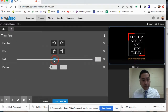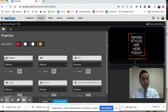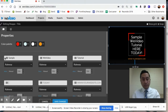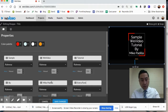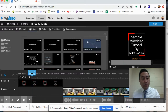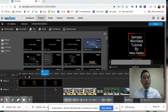I like that color. You can change the size of it too. I'm going to change the words to 'Sample WeVideo Tutorial.' Save changes and now we have the title at the very beginning.